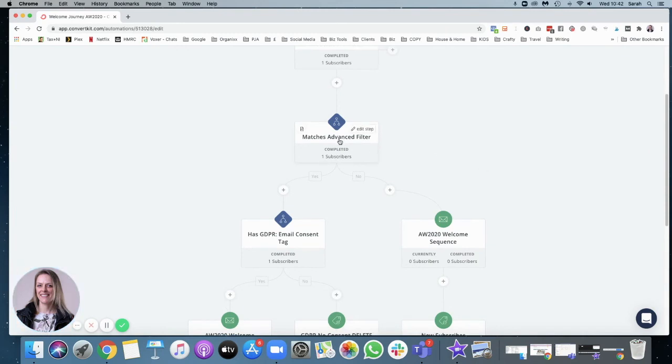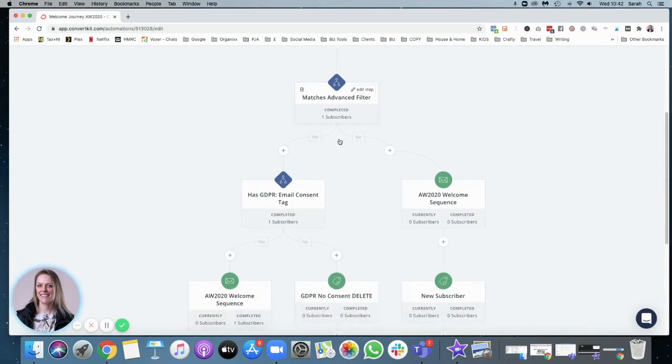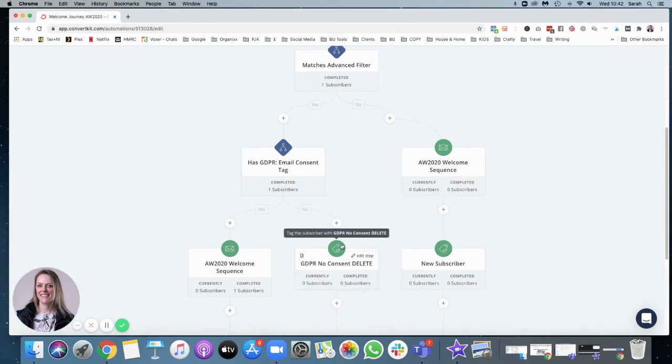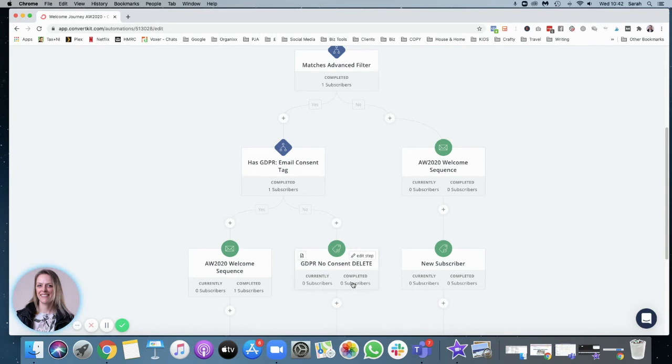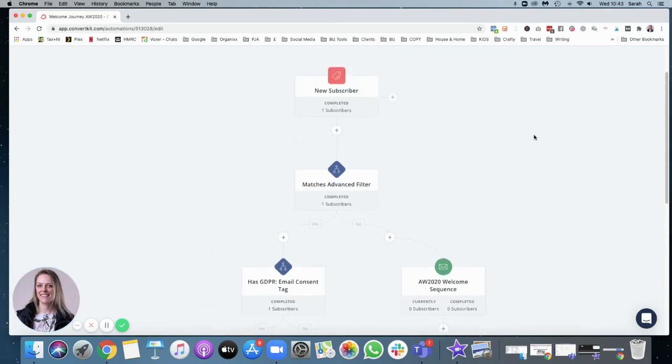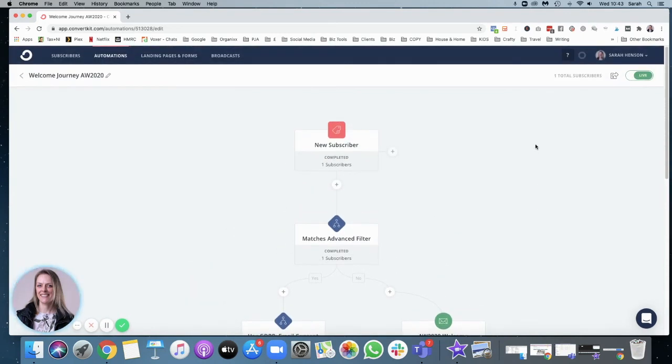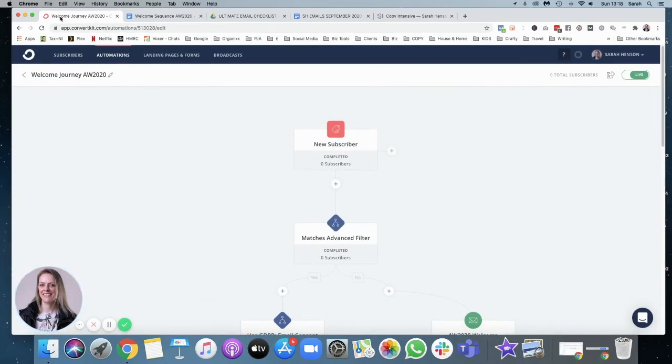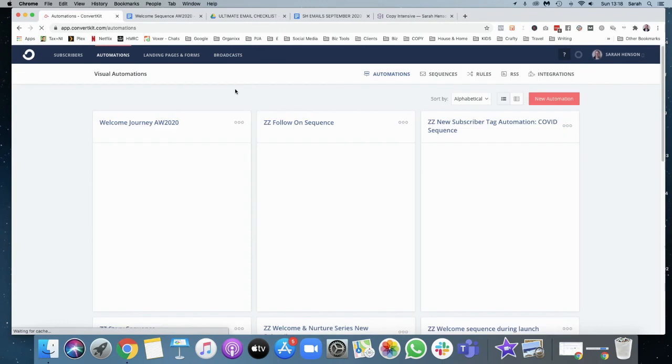Are they in the EU? Have they been tagged with the email consent tag? If they haven't, they go there and they don't get the email sequence. In every other option or filtering piece, they get the email sequence that we just set up. And that's how you create a new sequence. And this works for any sequence that you're going to set up in ConvertKit.